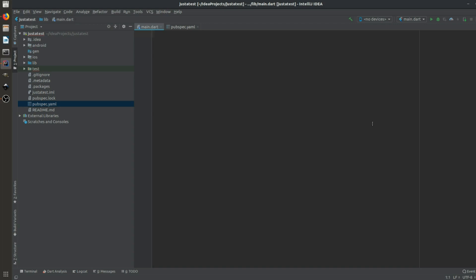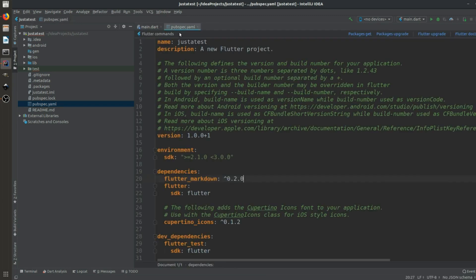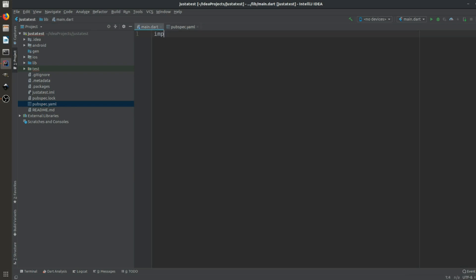Let's dive into the code. I've already imported a dependency: flutter_markdown. Just match the dependency version that suits your time of coding — I have a certain version but it can be different for you.